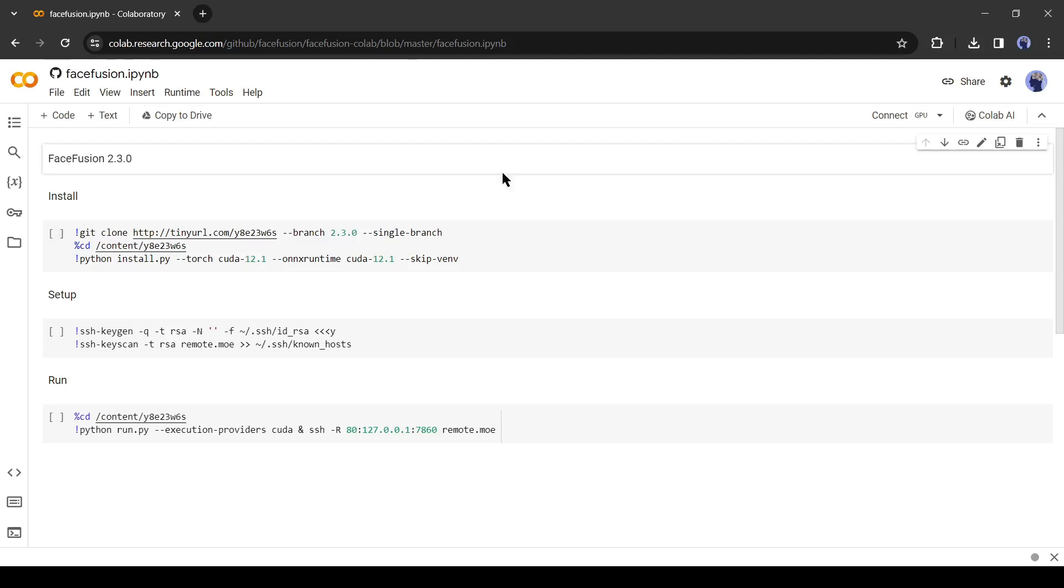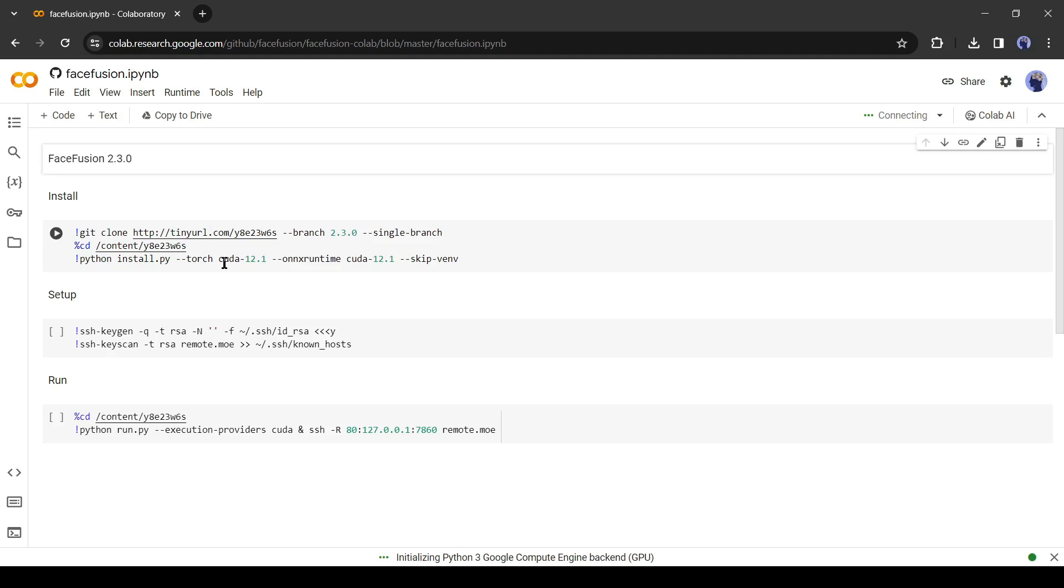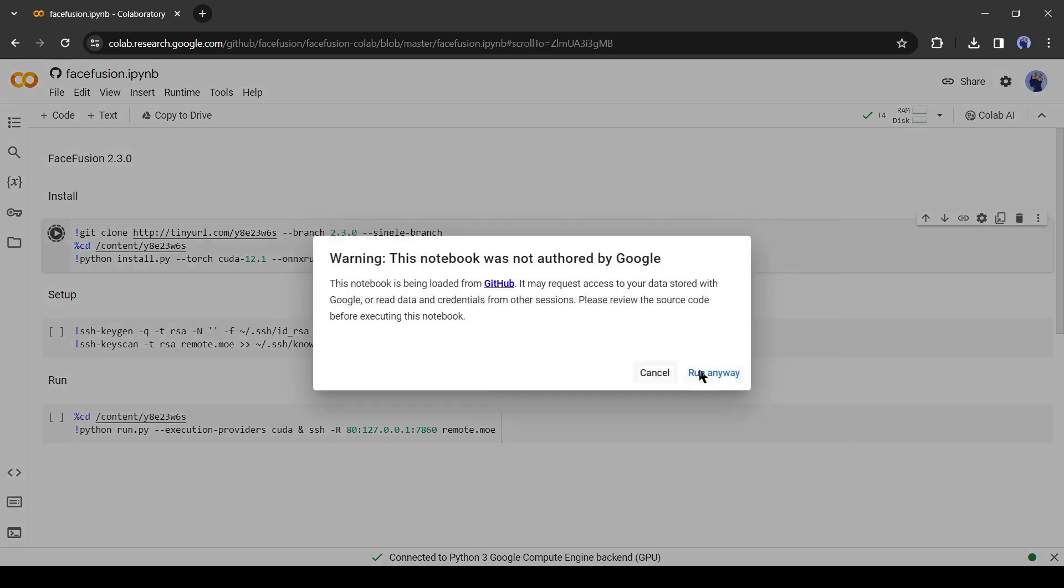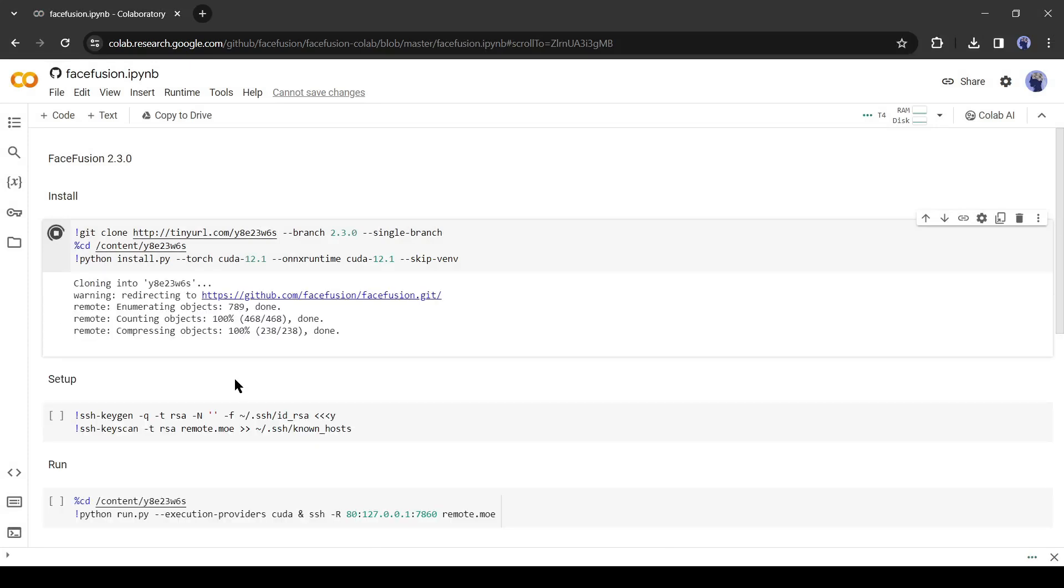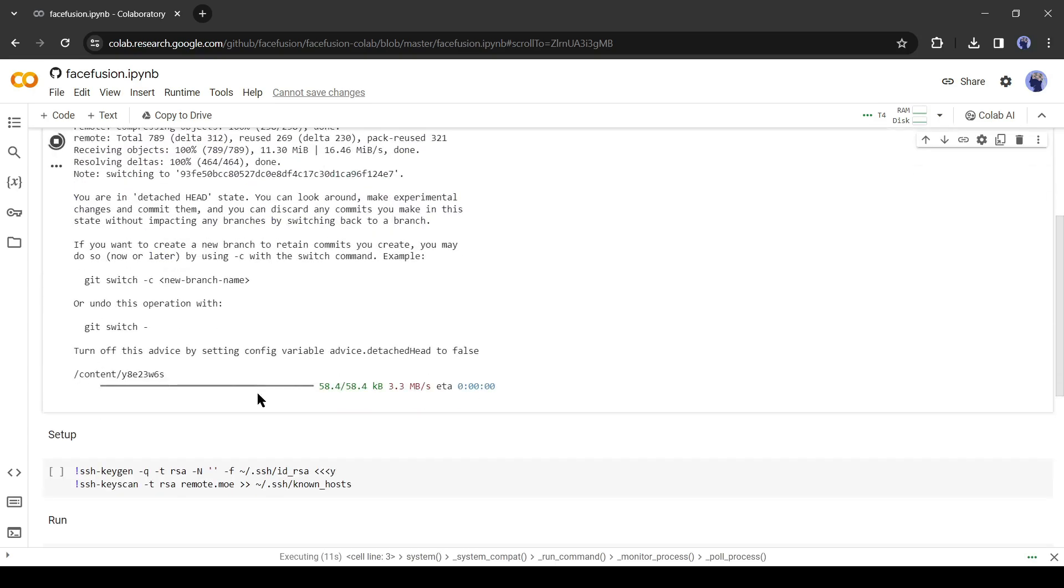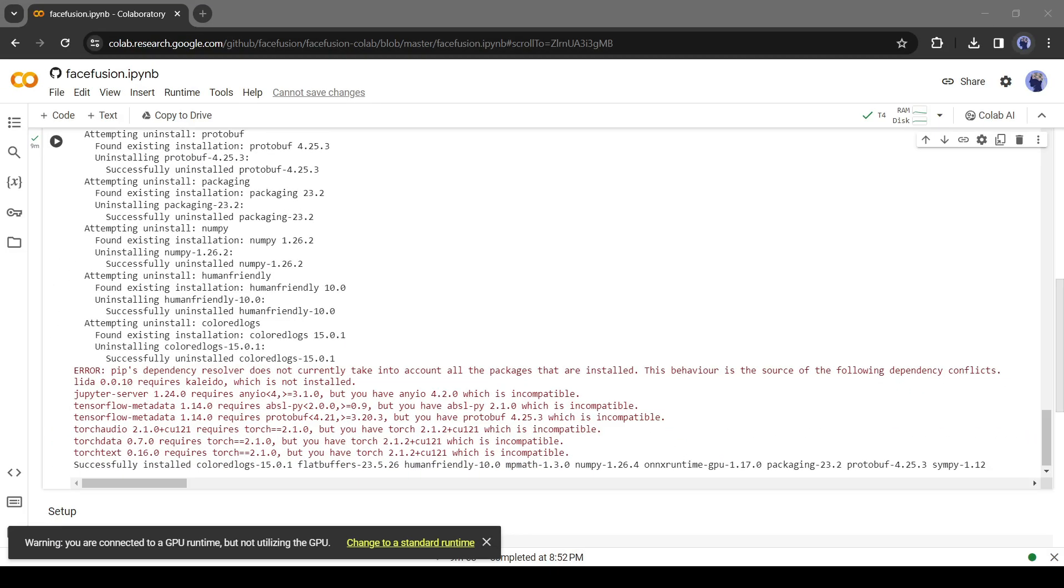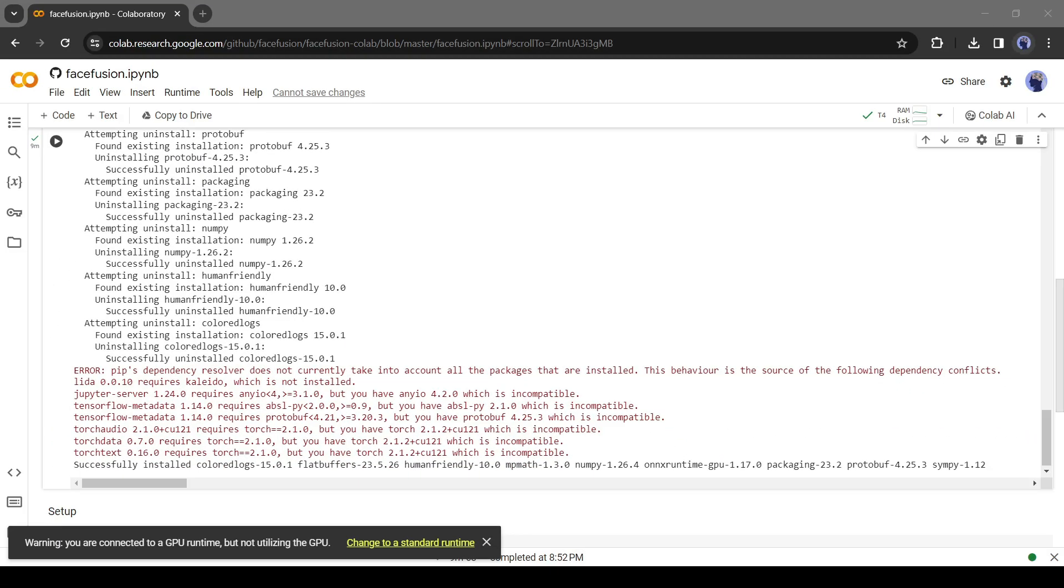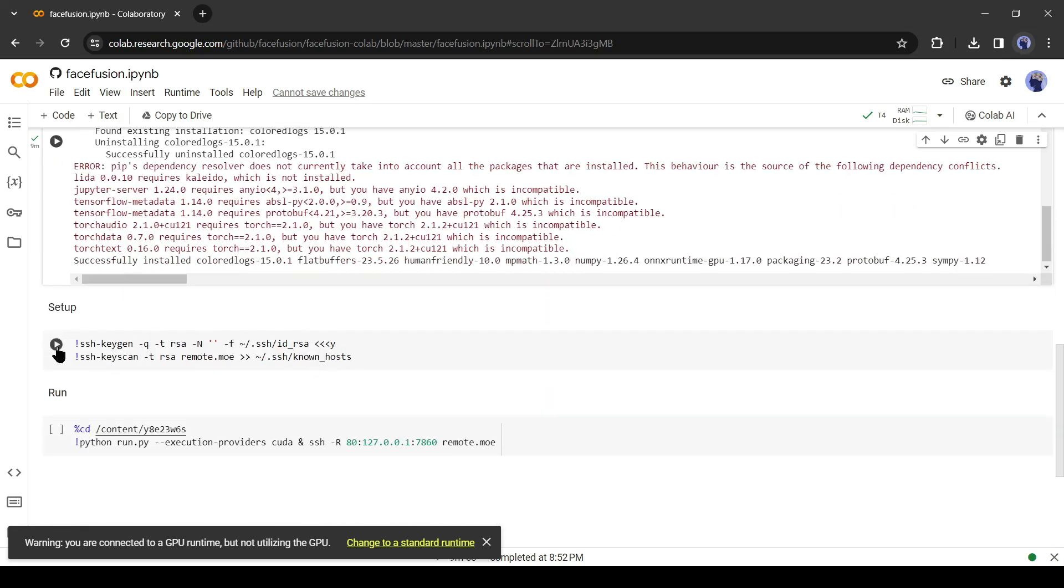After coming to the FaceFusion Google Collab Notebook page, click on the Connect button to connect with the virtual GPU. After establishing the connection, hit the Run button of the first cell and then click on Run Anyway. Now it will start installing the tool. It will take around 10 minutes to complete the process. Once it is completed, you may see some error messages. Don't worry, it's not very important.